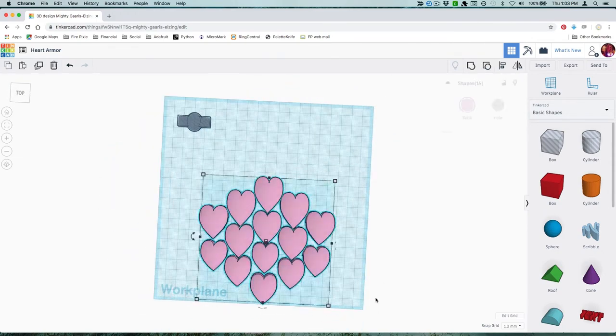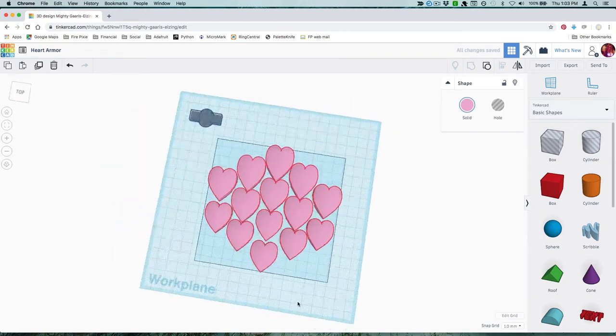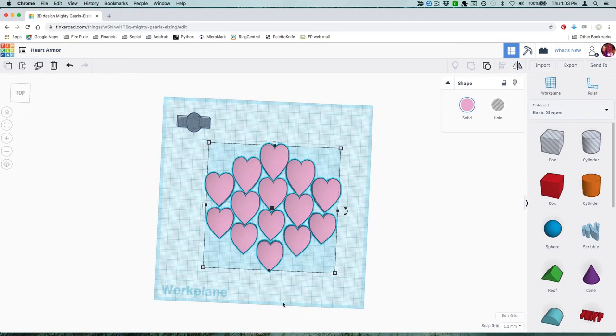Once you're happy with your layout, group all the scales together, and then export them as an STL file to send to your 3D print software.